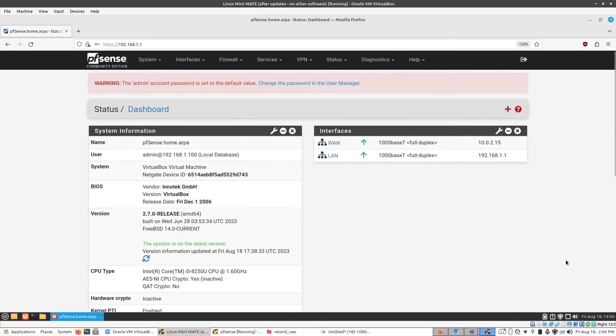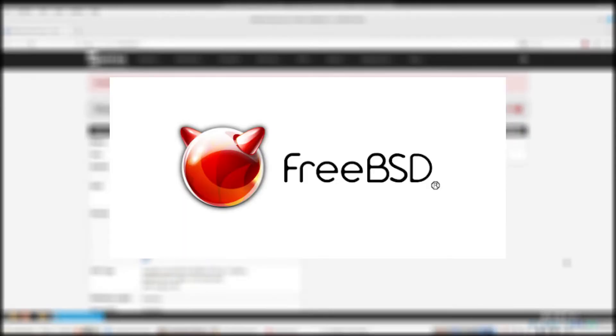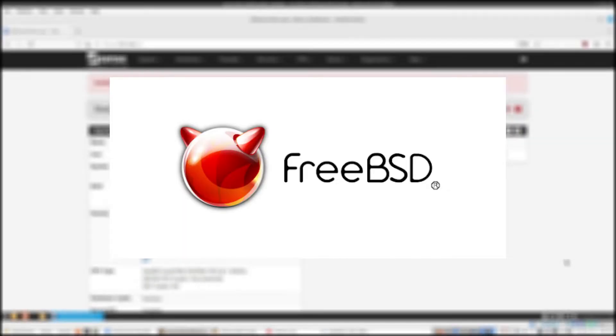So explaining what PFSense is is kind of actually a tricky thing. It is essentially a networking platform that runs on top of an operating system called FreeBSD, which is an offshoot of Unix.